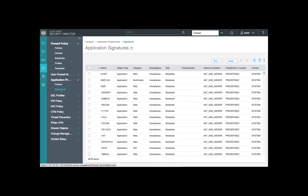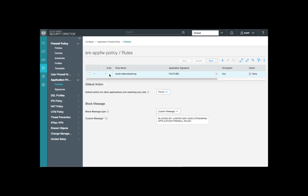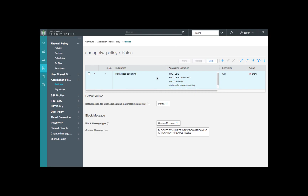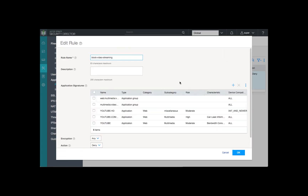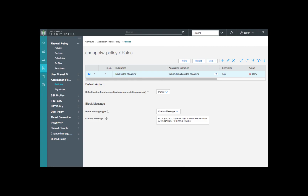Here you can review signatures or create custom signatures. For our demonstration today, we'll use pre-selected signatures under our policy. We'll see our SRX app firewall policy and review it for details. We can expand this rule and see that we've selected YouTube and multimedia streaming signatures. We've given our rule the name to block video streaming. We've selected our application signatures and chosen the action for deny. We've also configured a custom message to indicate the SRX has blocked the video streaming application.